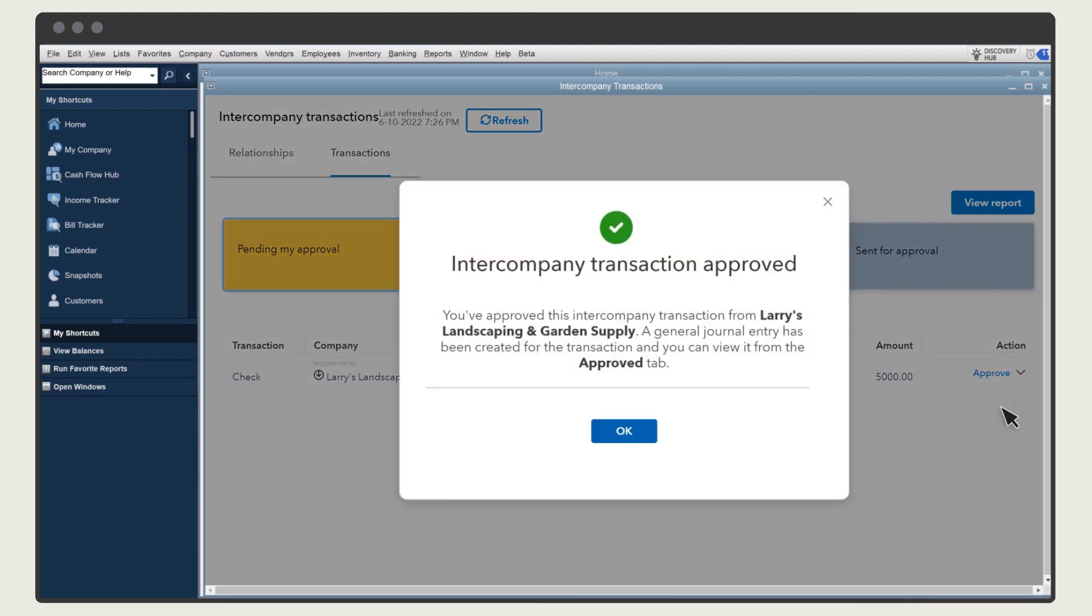QuickBooks creates a journal entry in this company, and makes the transaction you recorded earlier posting, so that it affects your accounts. Select OK.